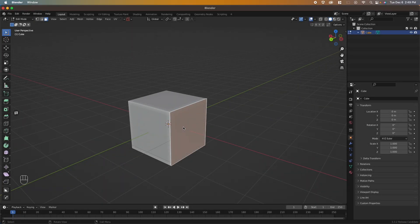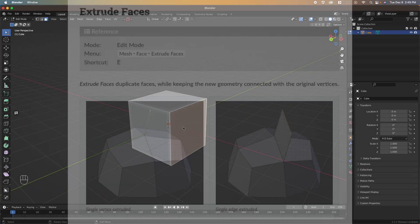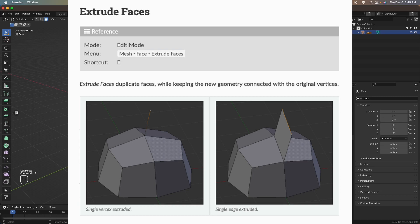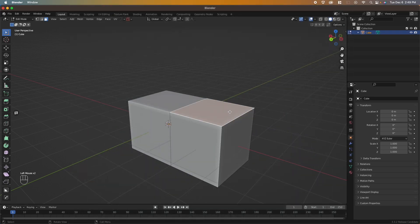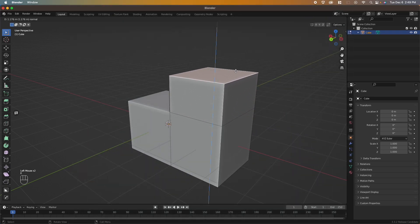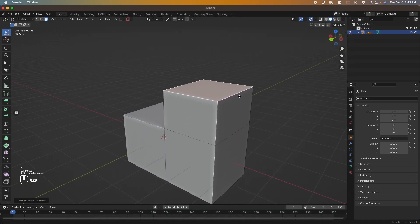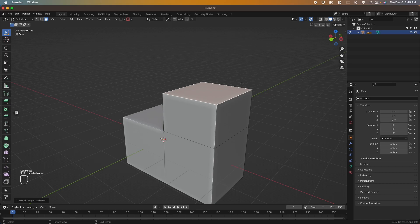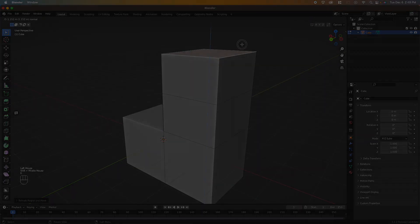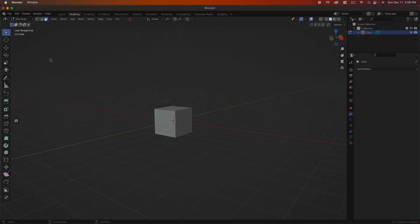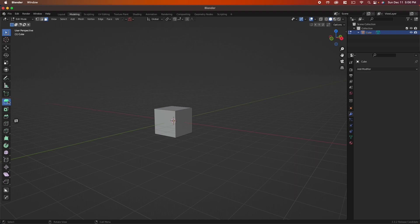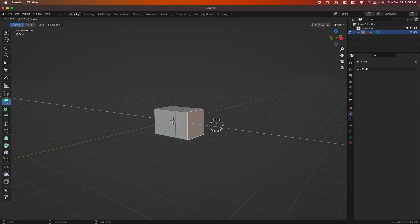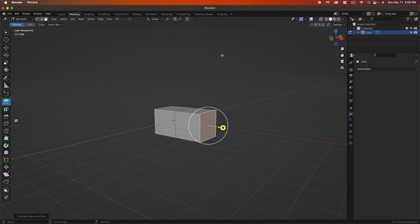The next operation I use all the time is the extrusion tool. The extrusion tool duplicates vertices while keeping the new geometry connected with the original vertices. These vertices are turned into edges and the edges from there will form faces. The extrusion tool is located right here on the toolbar. All you have to do to get started is click a face, drag that yellow dot to a position, and release.